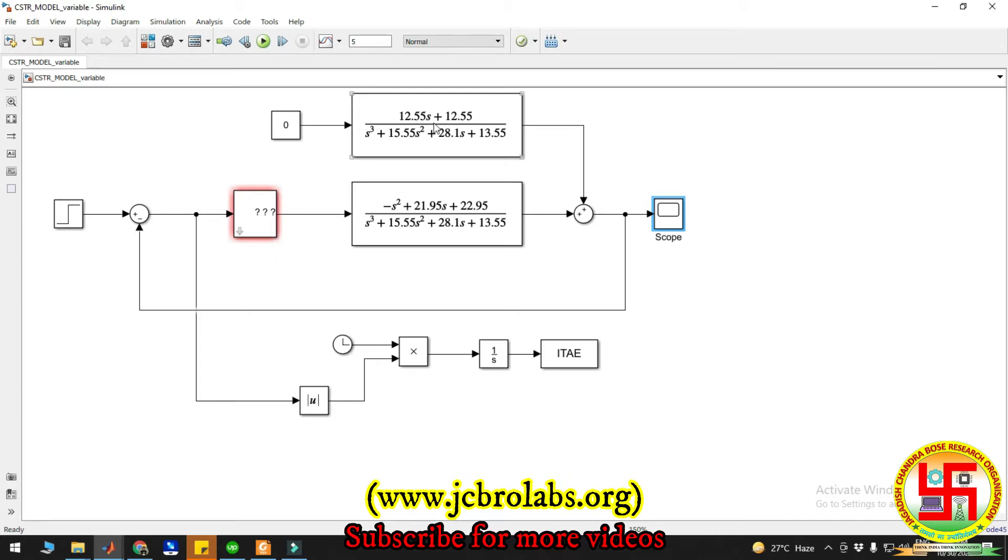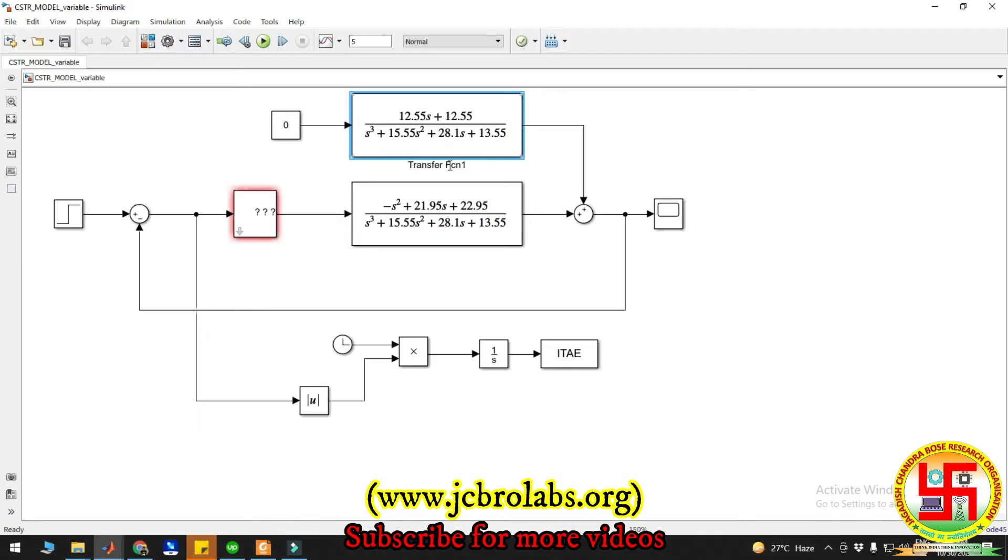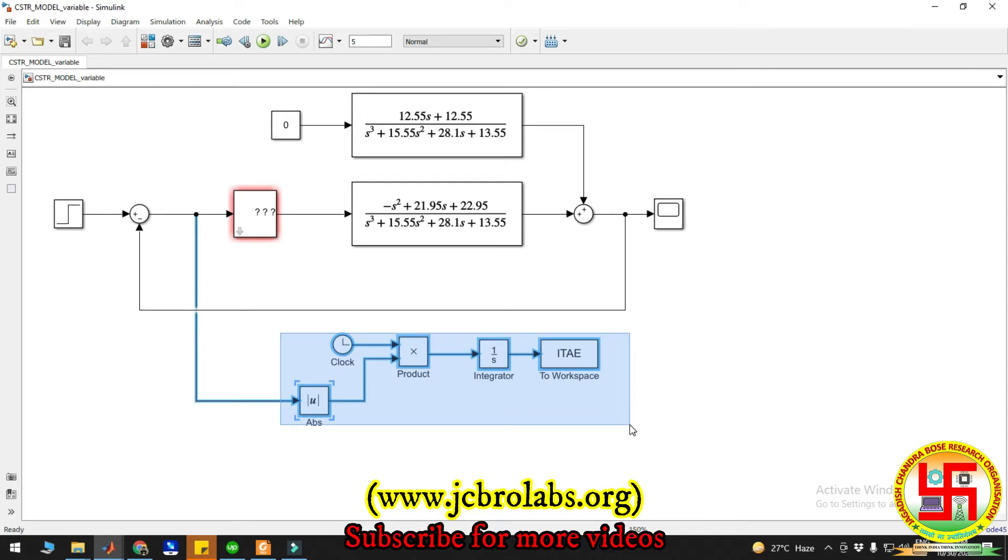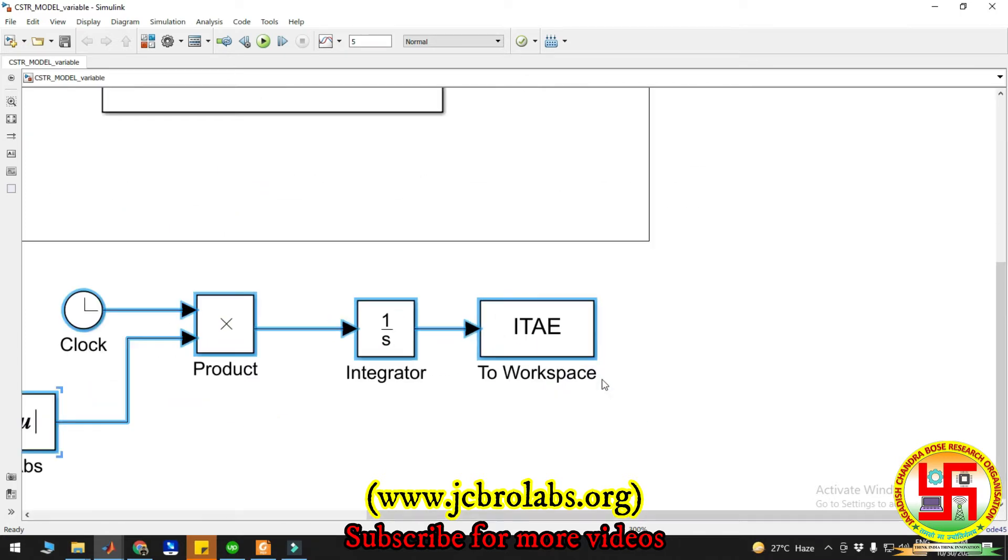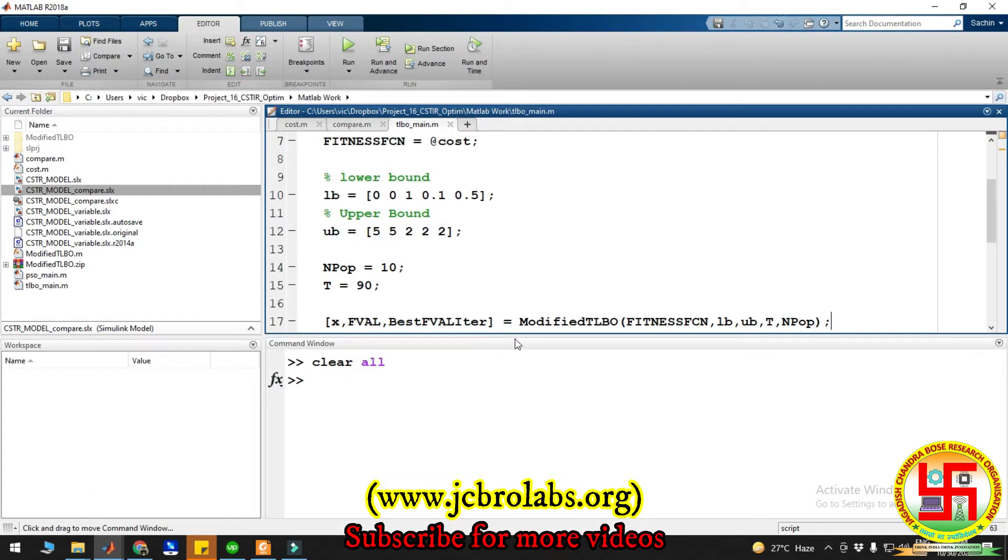These are the transfer functions of the CSTR as shown in the paper. Here we have used ITAE as the objective function - Integral Time Absolute Error.